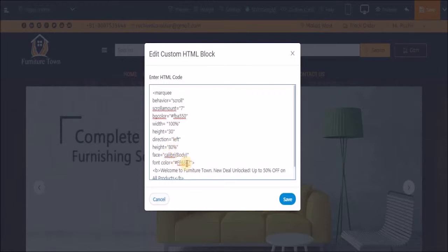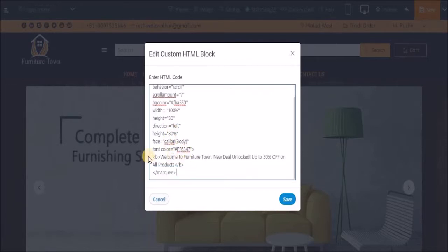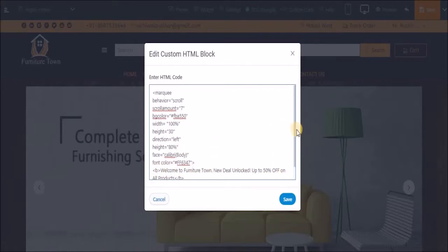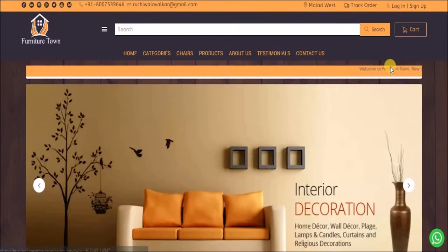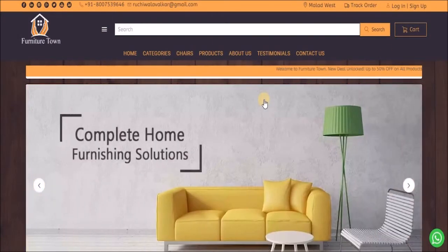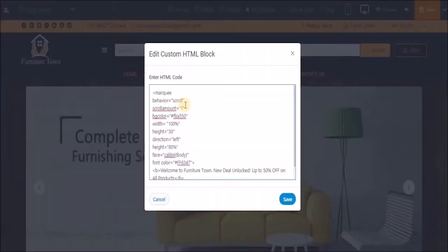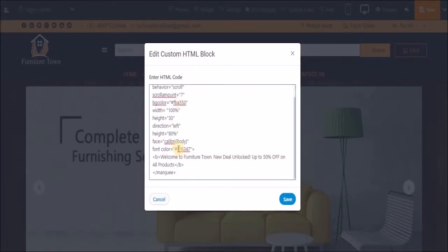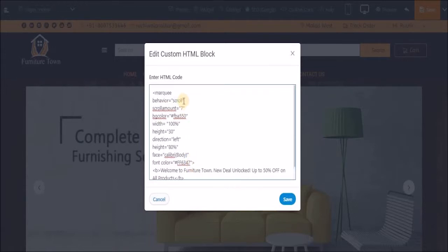Let's change this code a bit. Now let me show you the current behavior. I had selected scroll behavior, then scroll amount was 7, background color is this, and the font color is this. Now what I'll do is I will change the behavior to alternate.